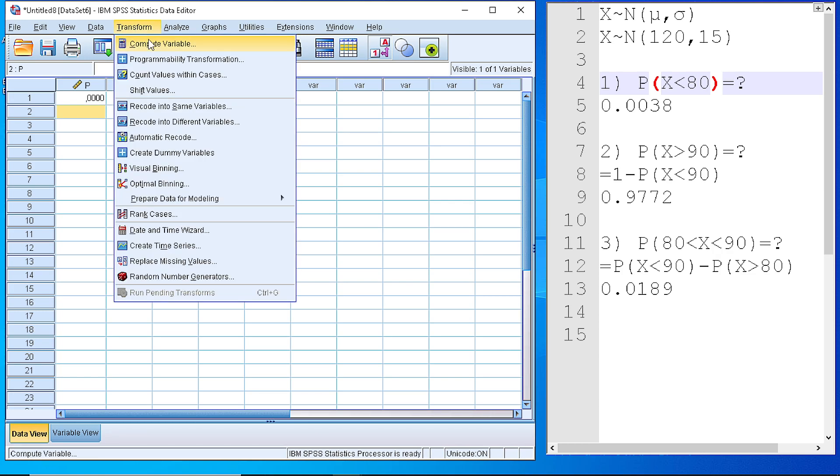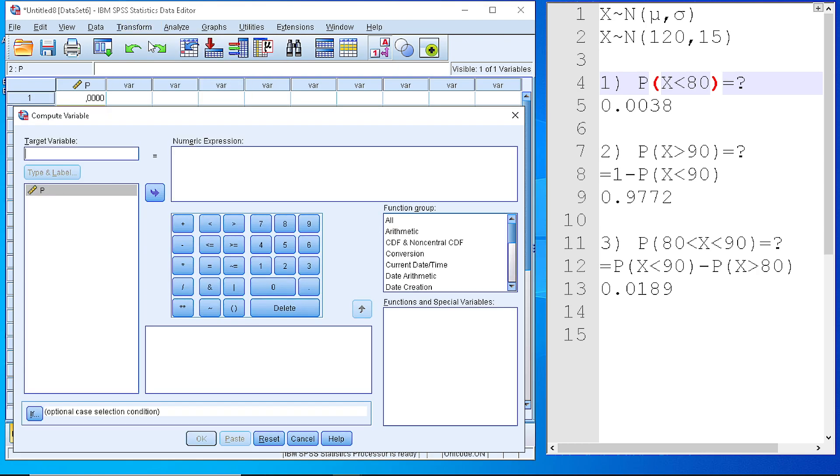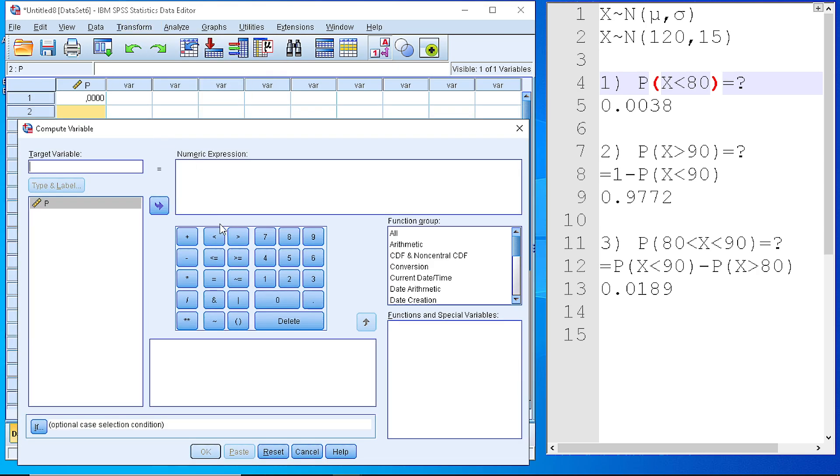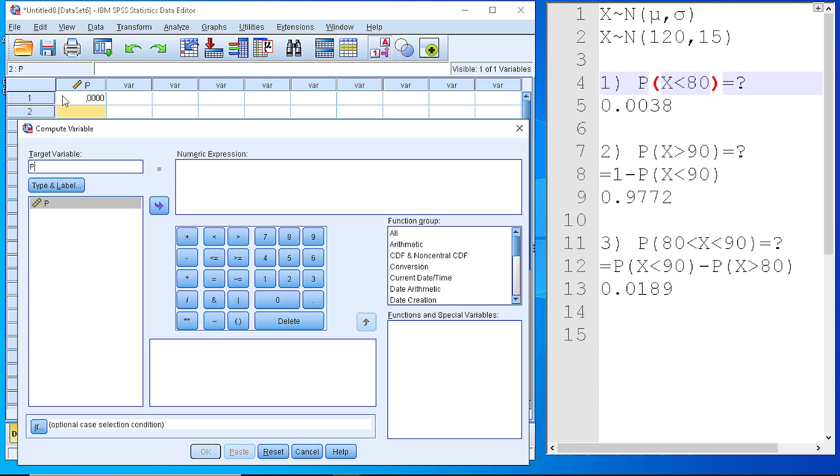Next, we transform compute variable. And from this dialog, we need to pick the appropriate cumulative distribution function. First thing, define the target variable that we need to calculate. Because SPSS needs to know where to place the new value. So, we set the target variable to P. And this will replace the value of zero with a probability that we'll calculate.